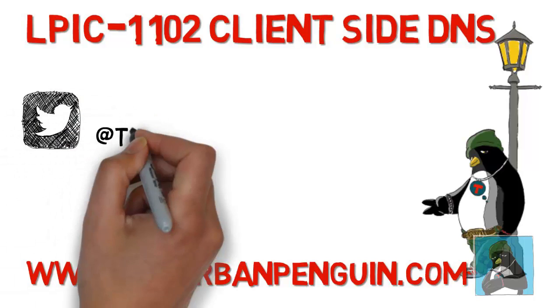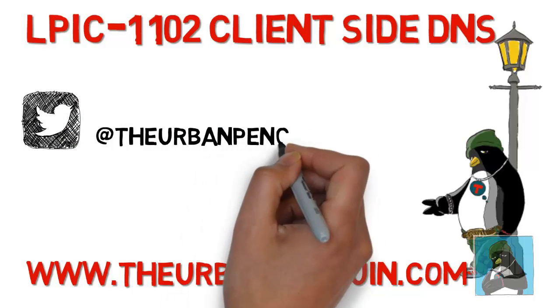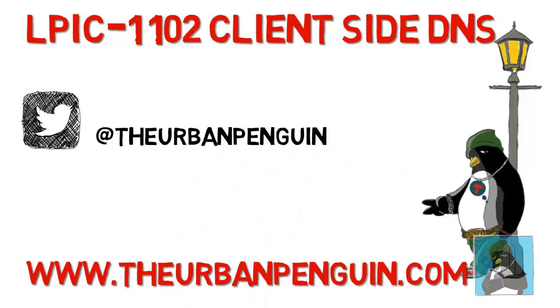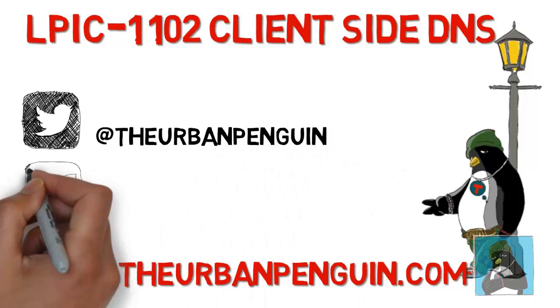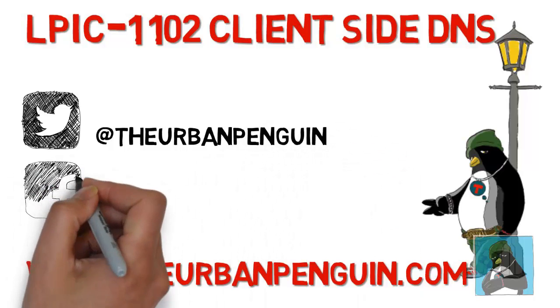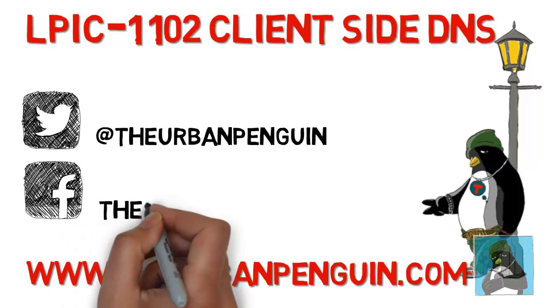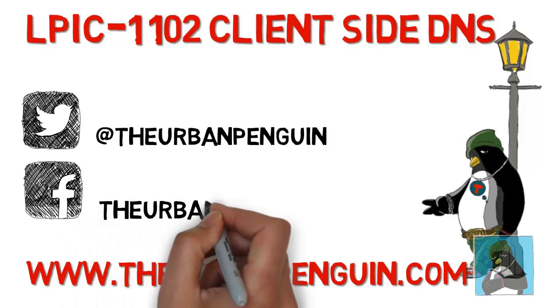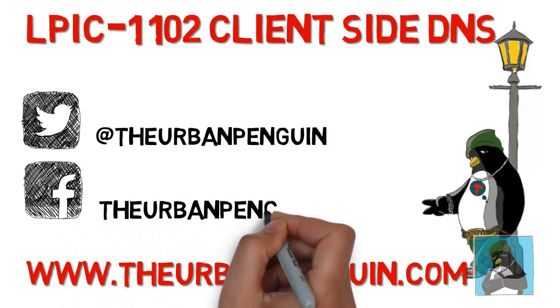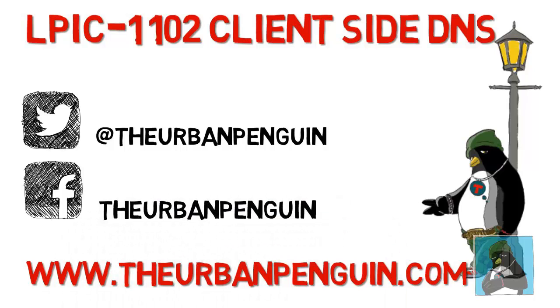As always you can find these videos on theurbanpenguin.com. If you're on Twitter you can follow me at The Urban Penguin and on Facebook you'll be able to find and like my page as The Urban Penguin.